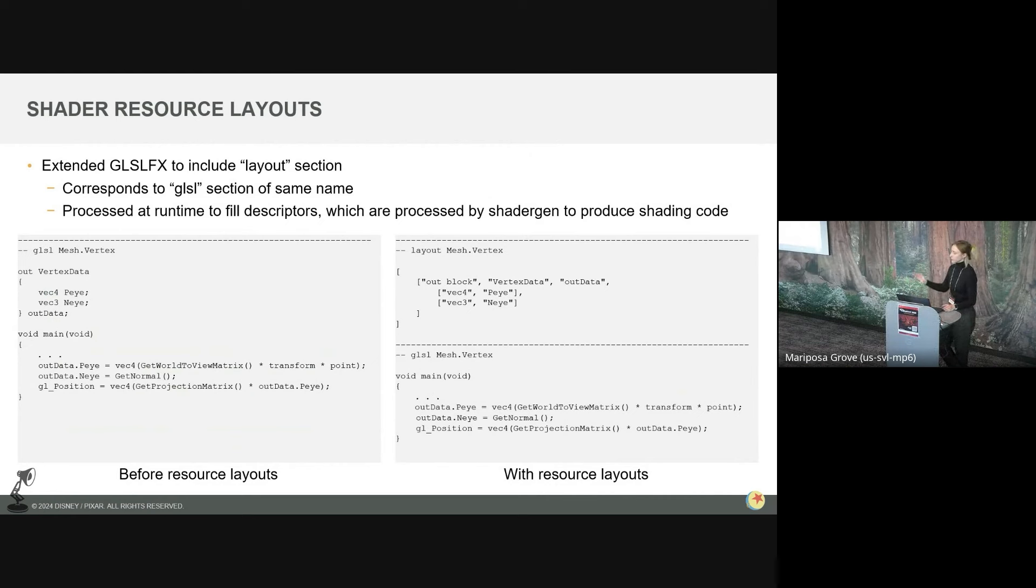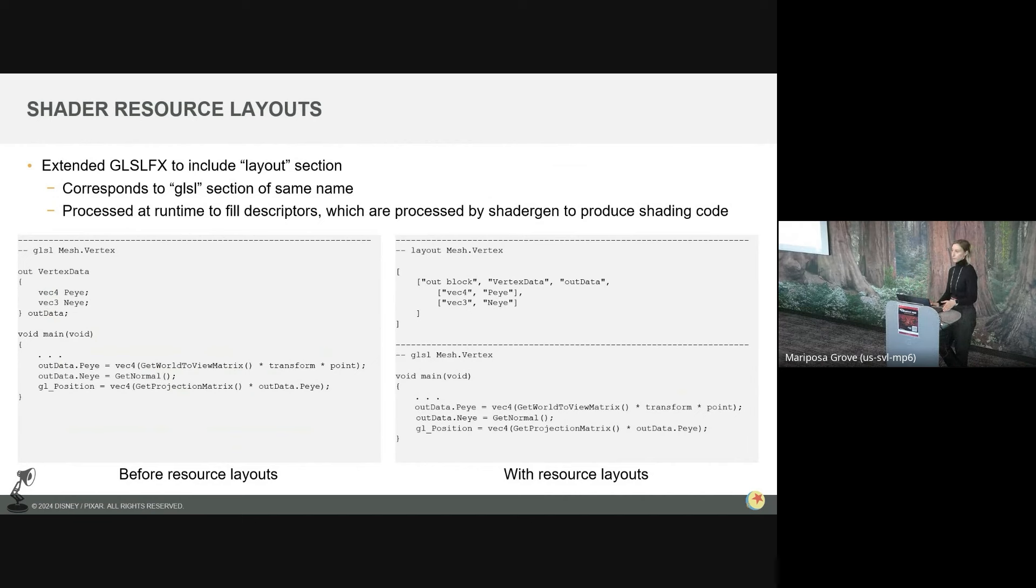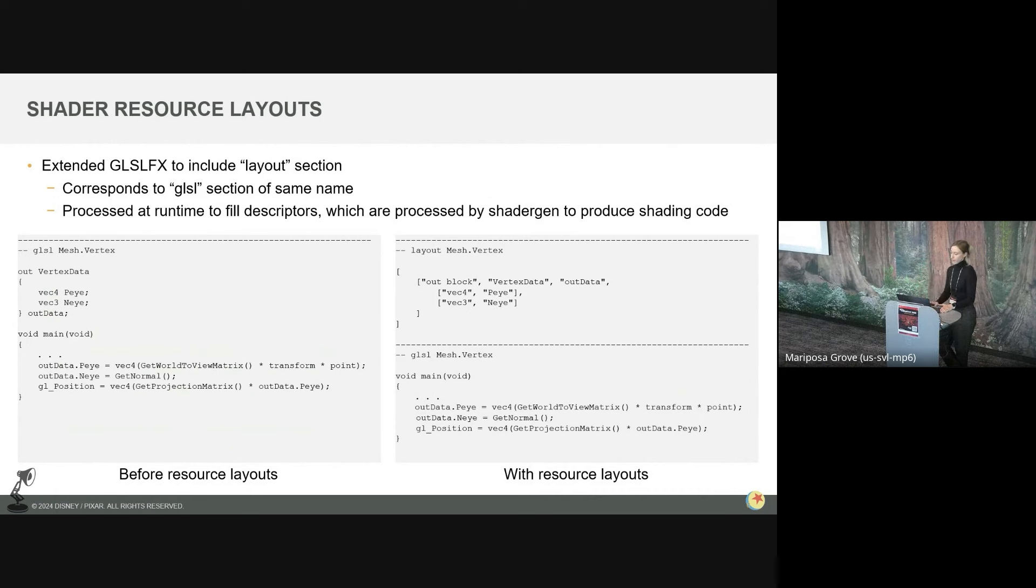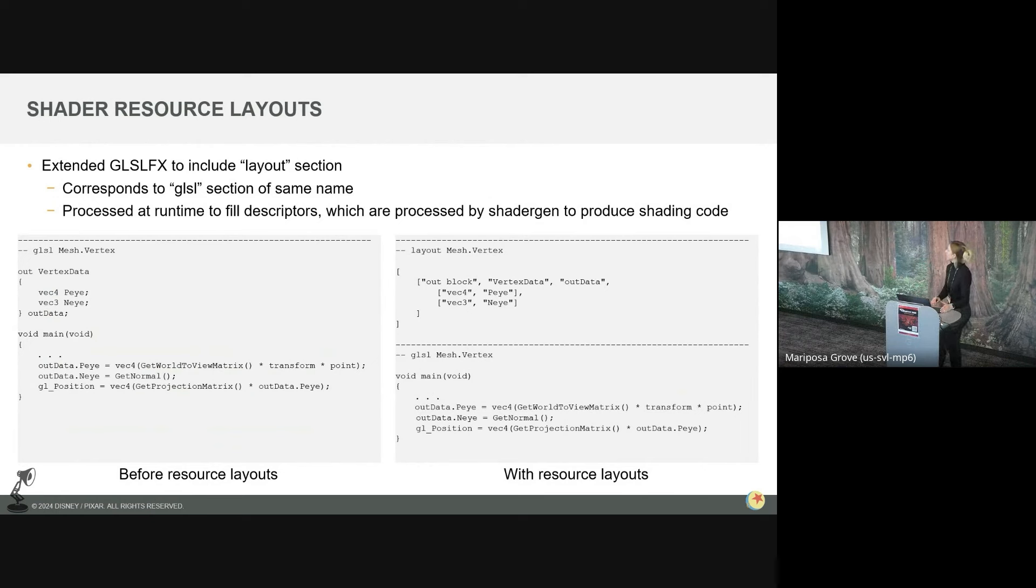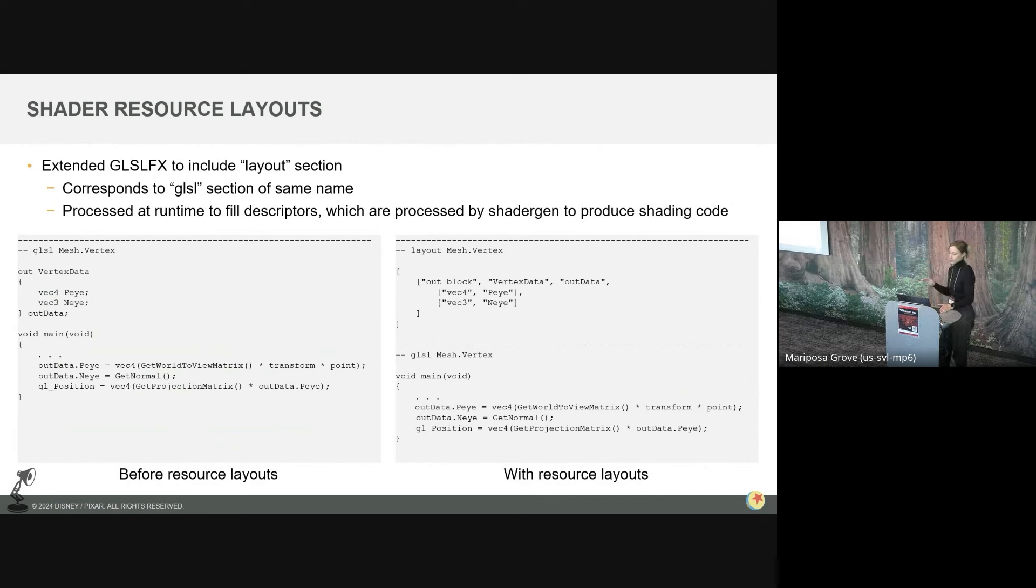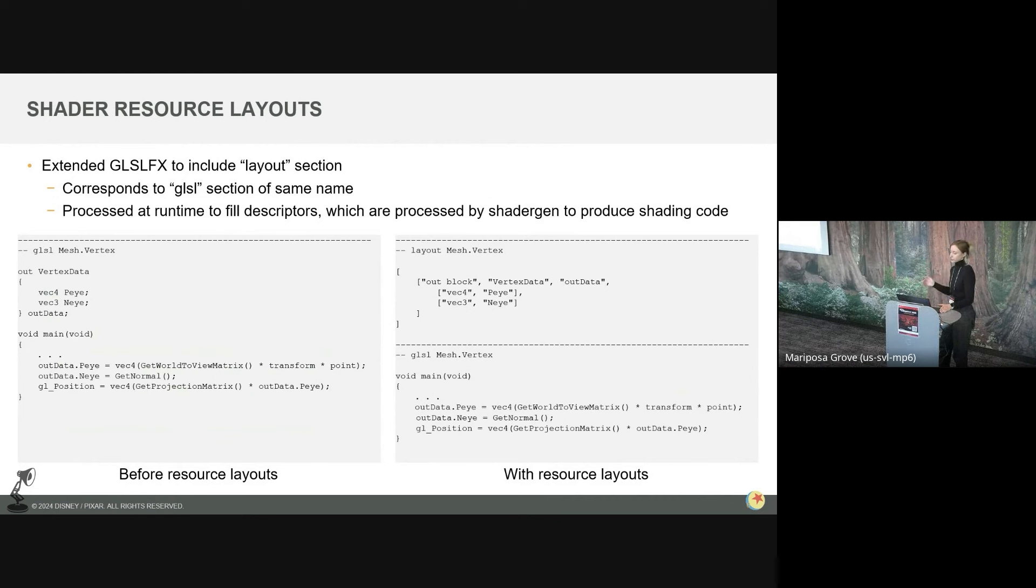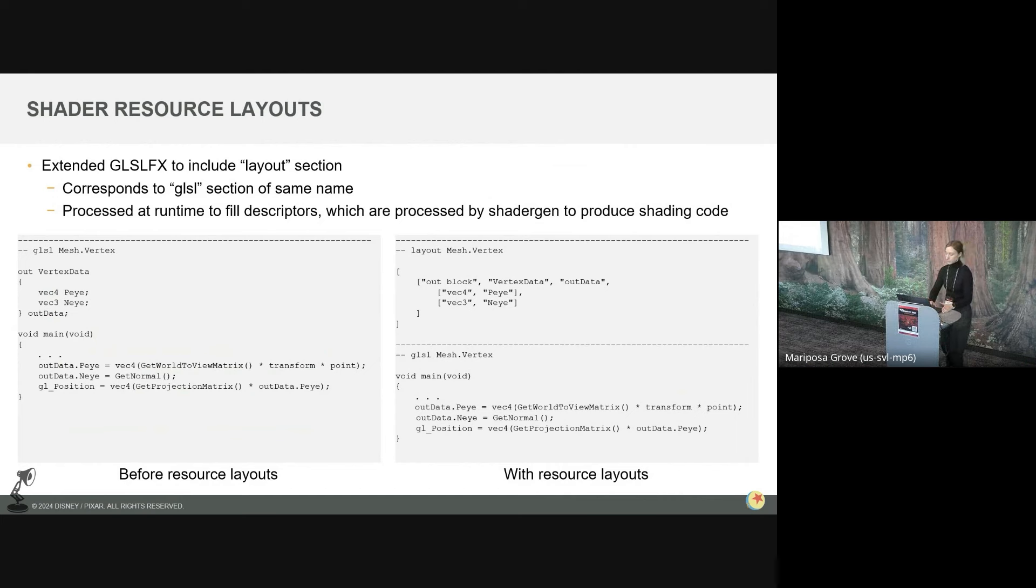which are later translated into actual target shading language code by our HGI shader gen system, which I'll talk about more in a second. And here's a pretty simple example of this resource layout section in action. So these are two shaders written in GLSL FX. So originally on the left, we just have a GLSL section called mesh dot vertex. The code here is a really abbreviated version of a vertex shader we use for meshes. You can see we define a vertex stage output consisting of a position in a normal and eye space. This is pretty GLSL specific. And again, when we use GLSL shaders for Vulkan, we'd probably want to give this vertex stage output a location qualifier for Vulkan GLSL. So on the right, we have it with resource layouts. And so we define a corresponding layout section for mesh dot vertex. So we use JSON to say that we have an output block of type vertex data with name out data. And it's got two members of VEC4PI and VEC3NI. And this JSON gets processed at runtime to produce the correct shader resource code for the target API. And the rest of the shader snippet can remain untouched as though it's written in GLSL. So it's basically a viable shader in other sharing languages.